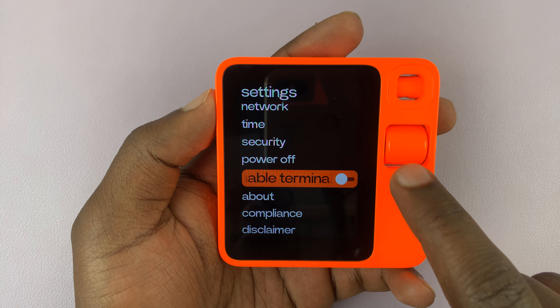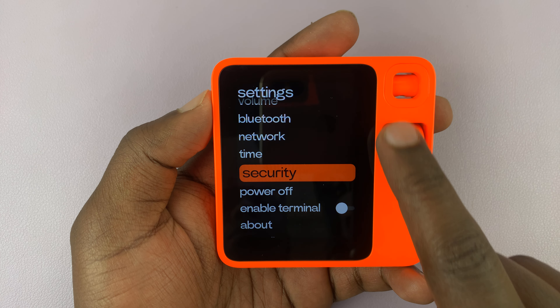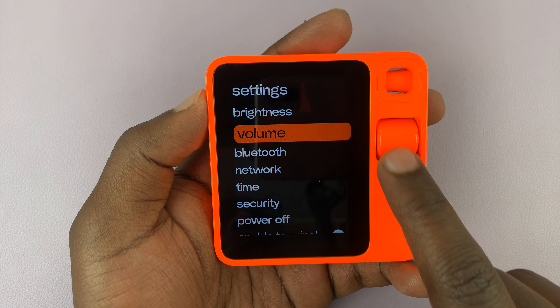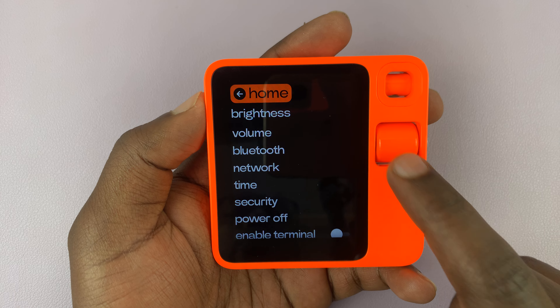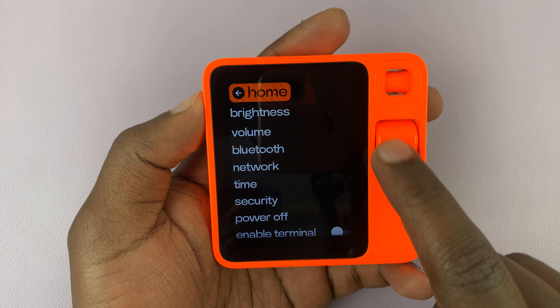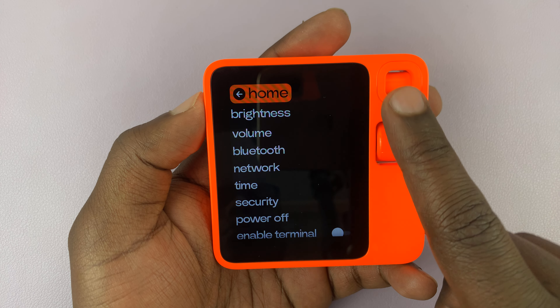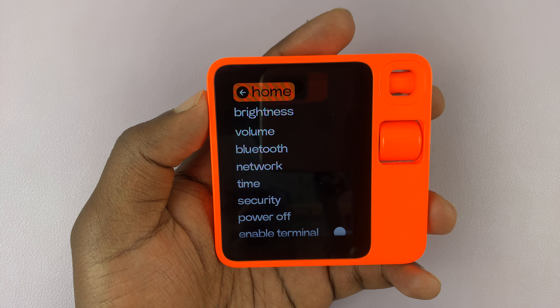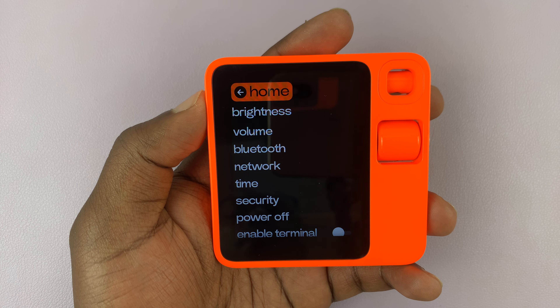Now to exit settings, you want to scroll all the way to the top of the settings page using the wheel. When you scroll high enough, you should see the option for Home.